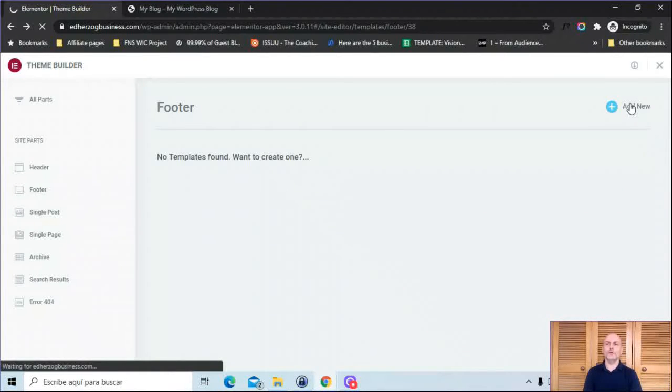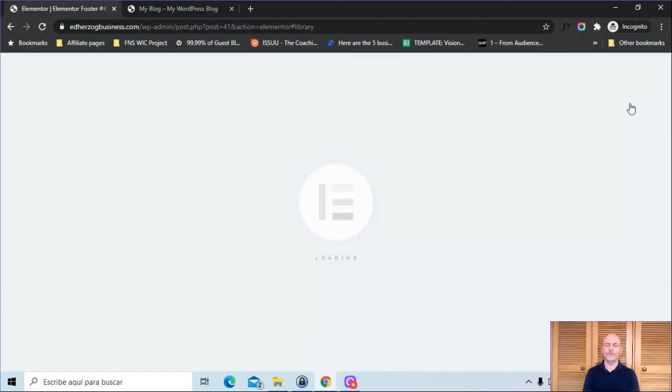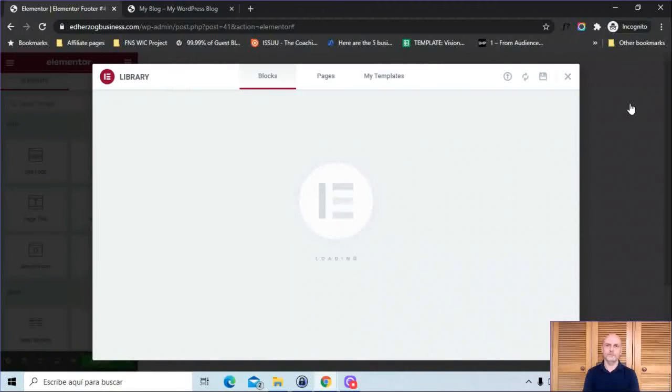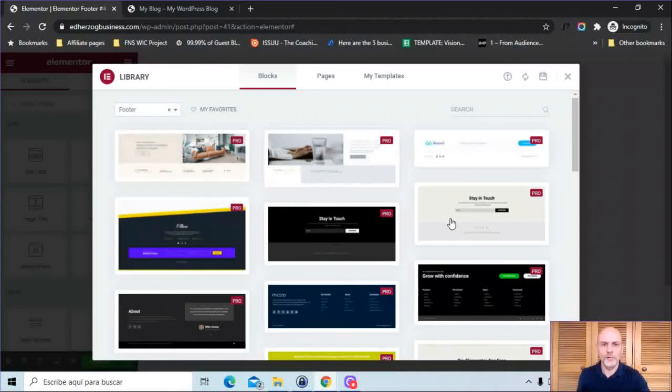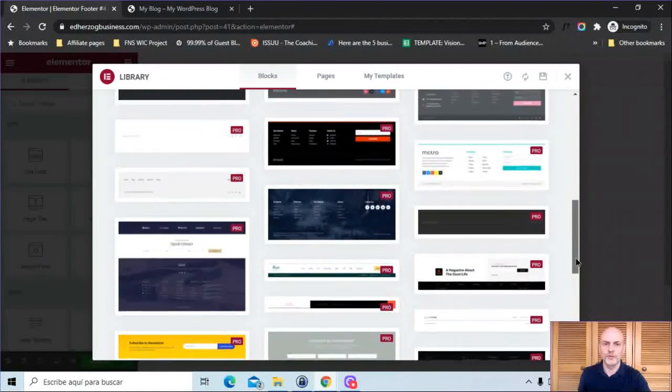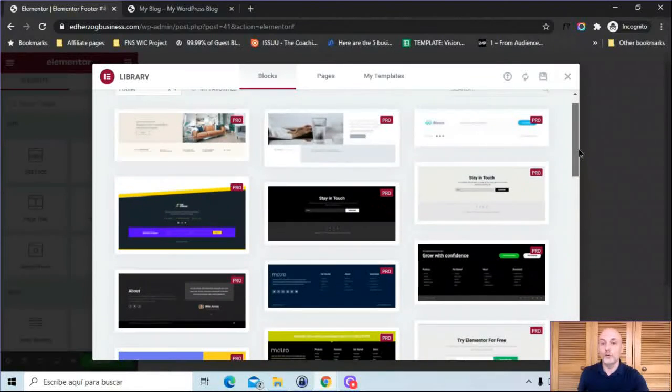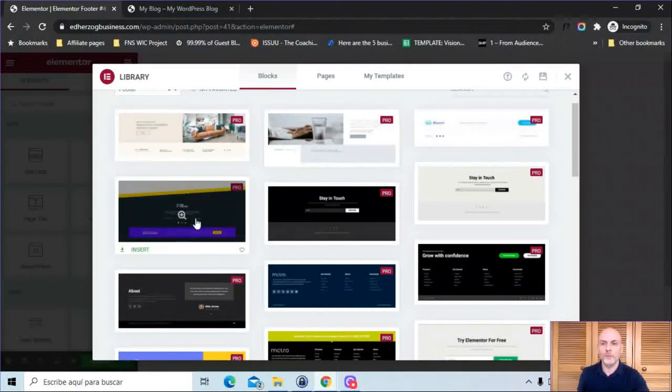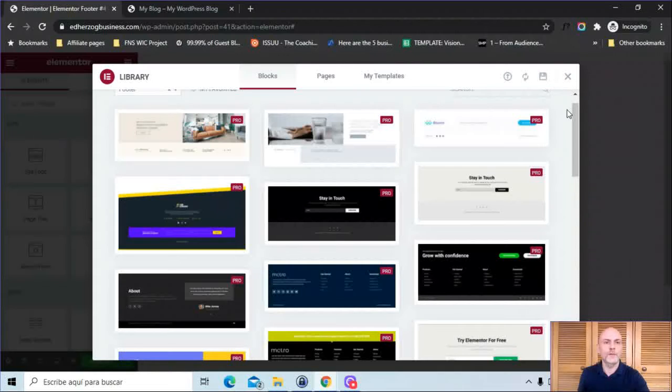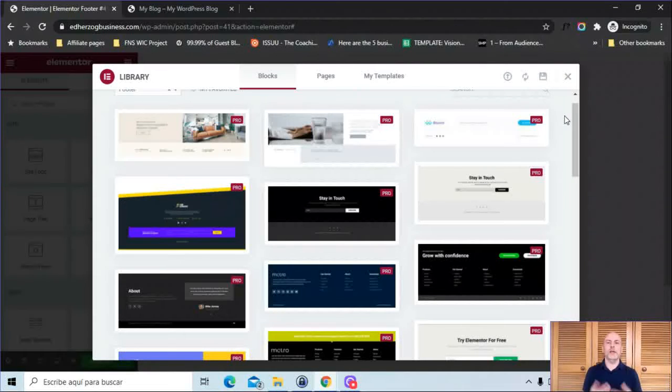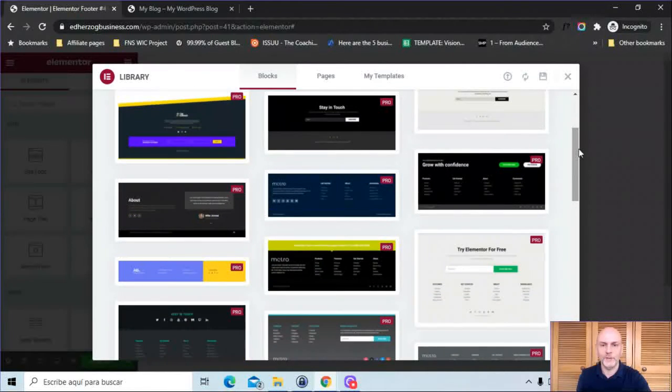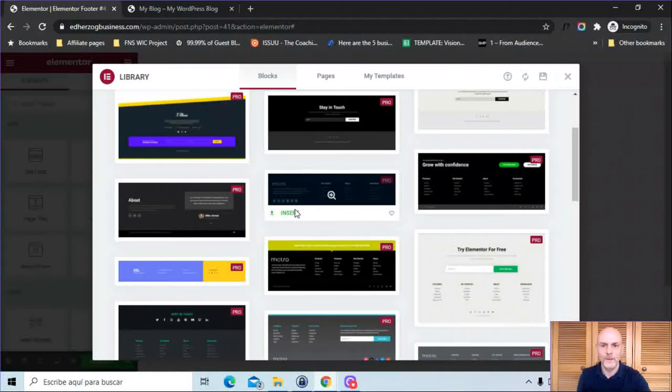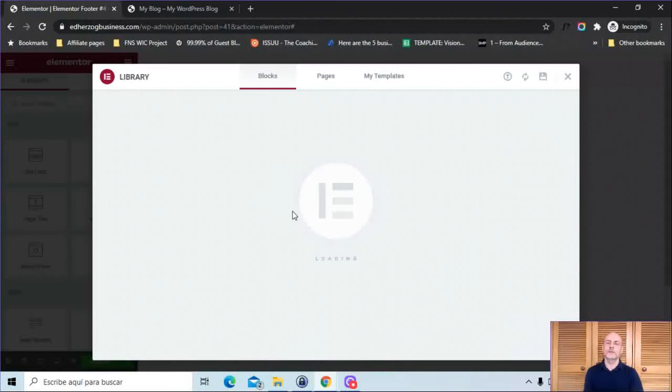That is going to open up the Elementor footer template. Wait here a second while that loads up. And here we go. Insert it and wait for this to insert into the page.